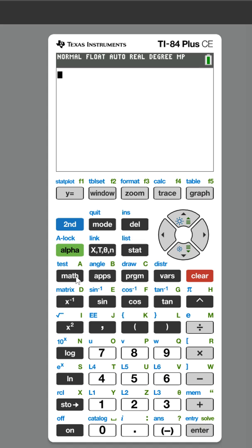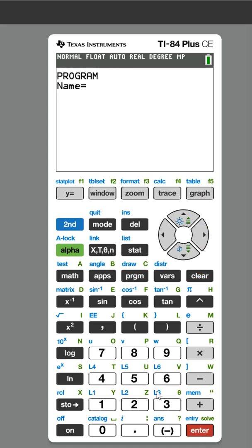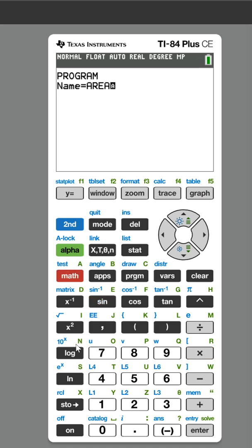Area of a triangle. Let's make this program. You go to PRGM, go over to new. We're going to create a new program called AREA TRI, because we only have eight letters that we can type.